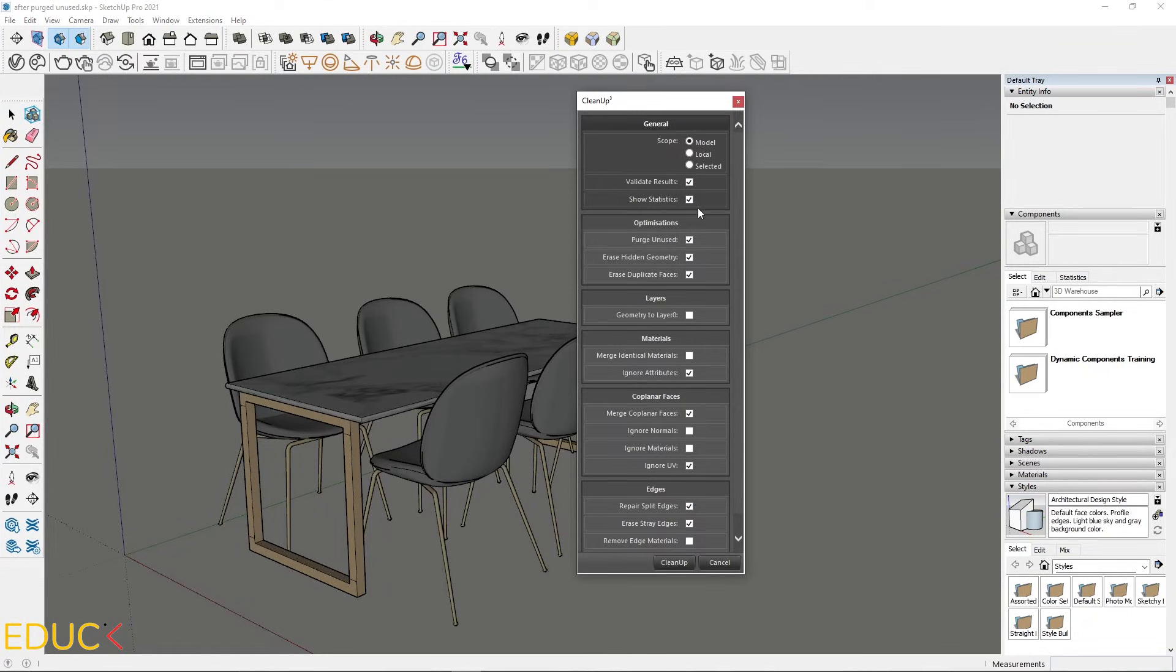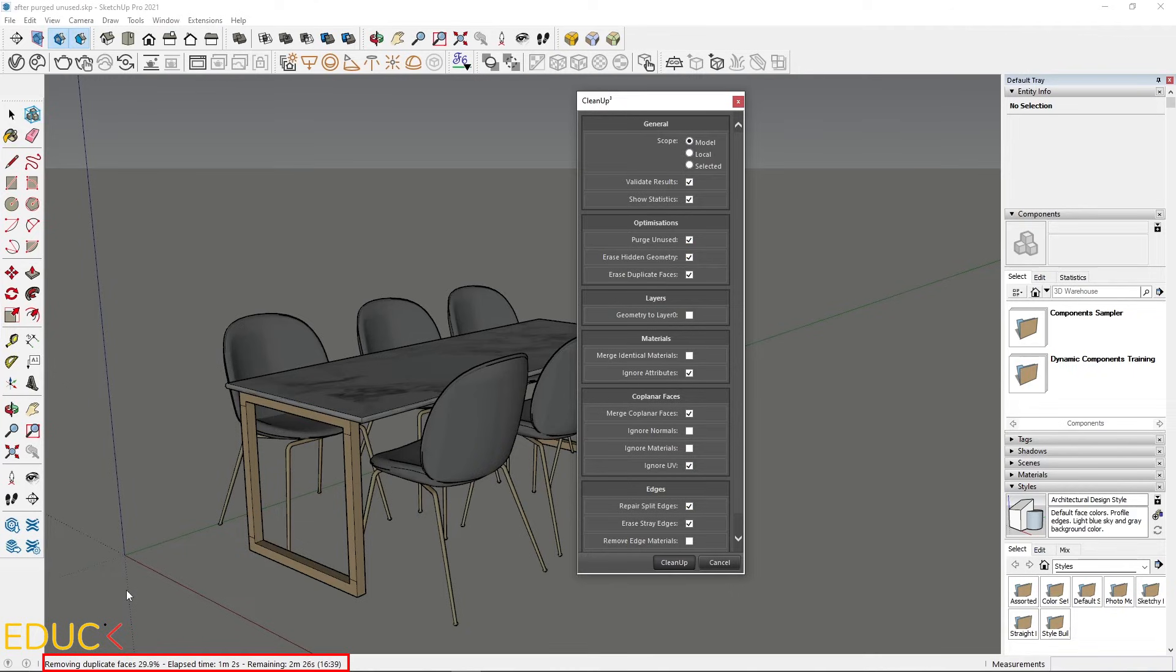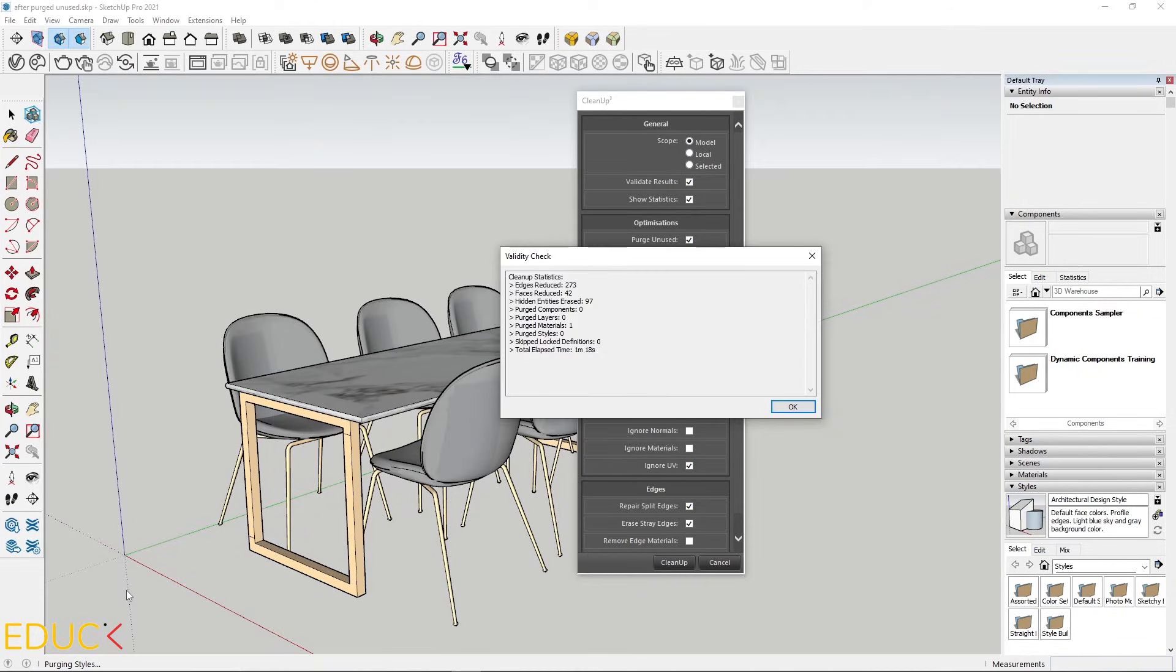And choose clean up. In the bottom left corner, we have some information about cleanup process. It's done. A lot of edges and faces are reduced.